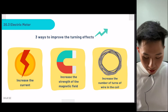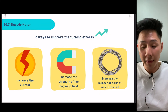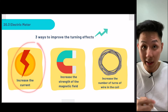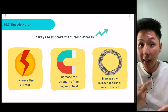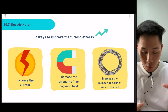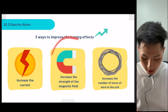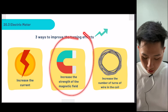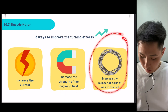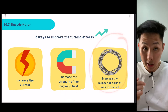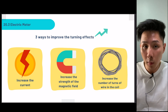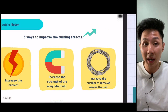There are two ways to improve the turning effect. First, increase the current, because increasing the current will increase the magnetic field, which gives a bigger effect. Second, increase the strength of the magnetic field. Third, increase the number of turns of wire, because more turns means more magnetic field.